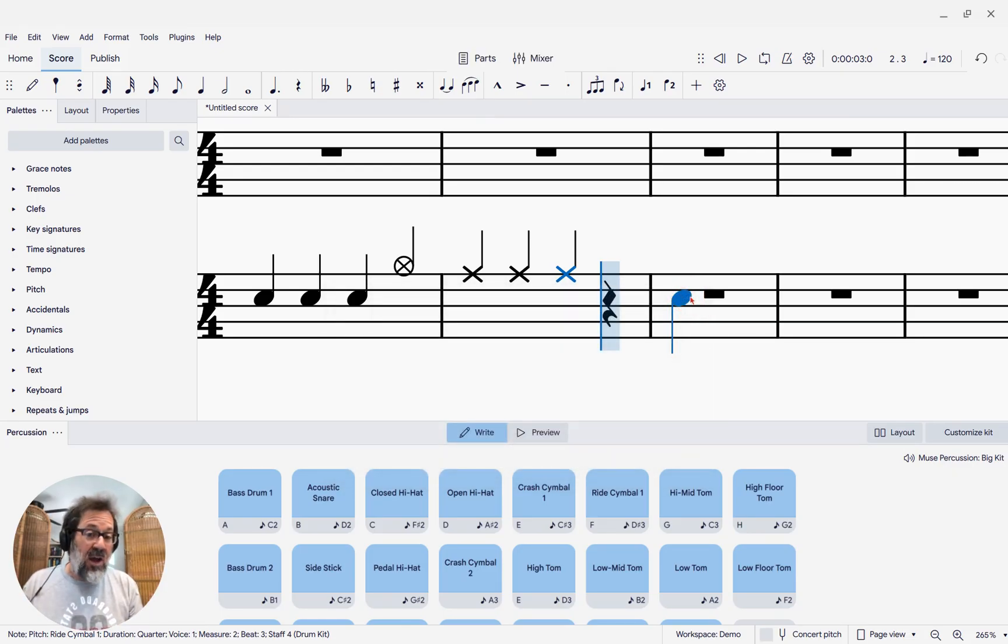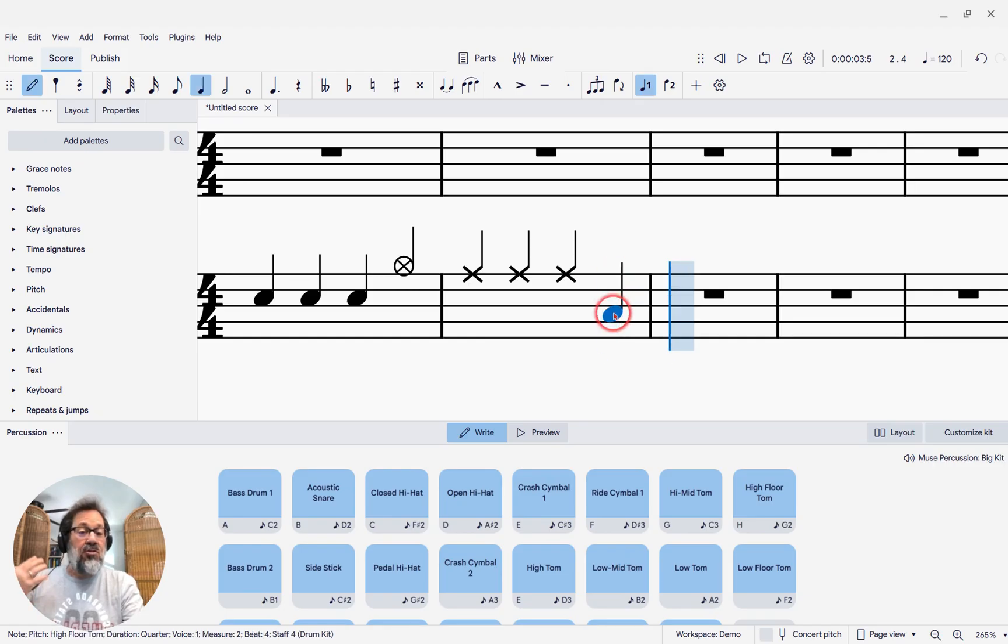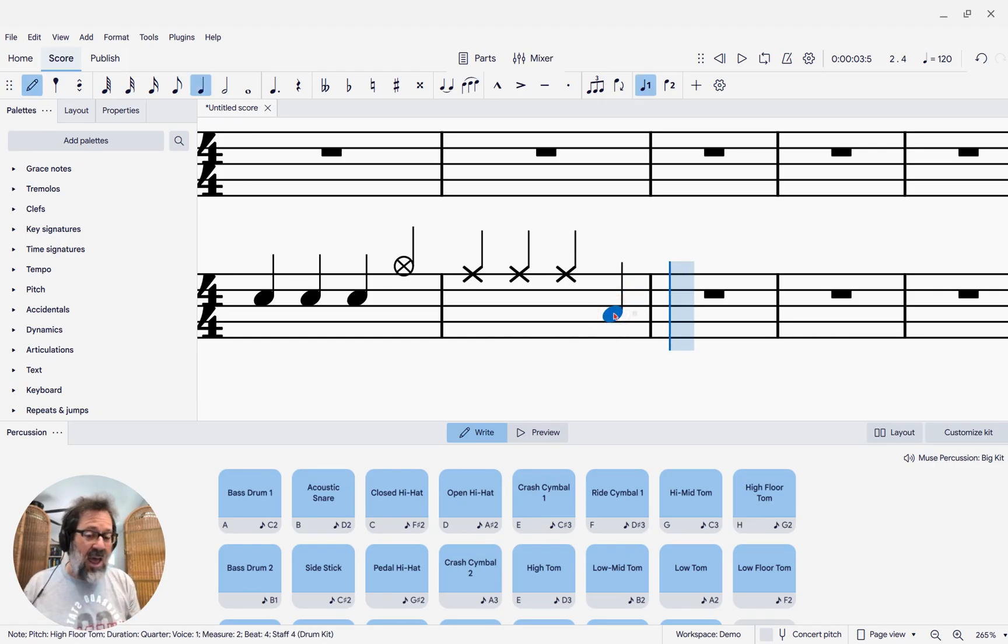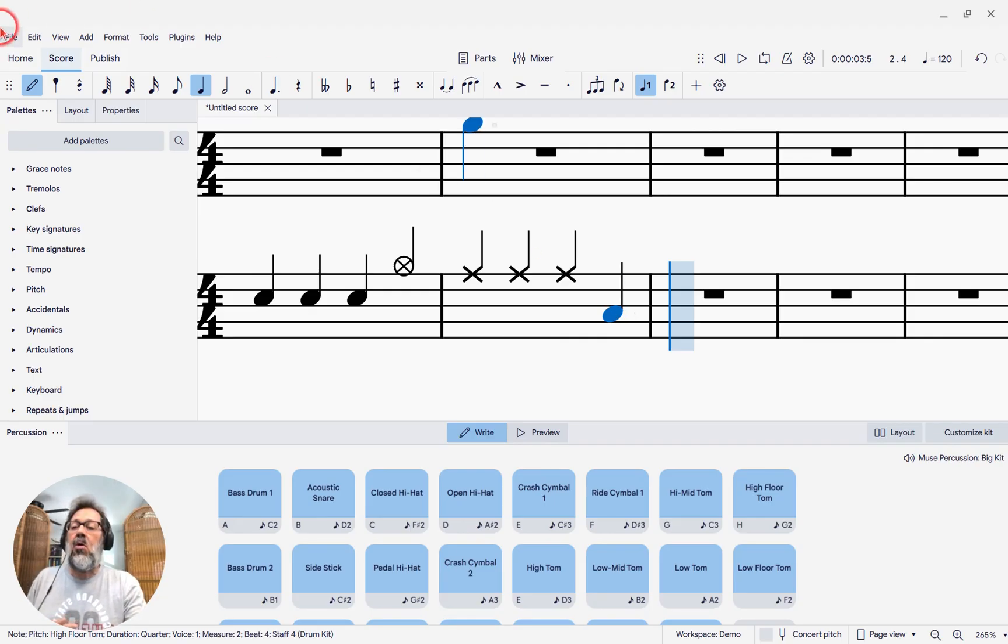So between the ability to define shortcuts for everything and the ability to just enter notes directly onto the staff, you really don't need the panel most of the time.